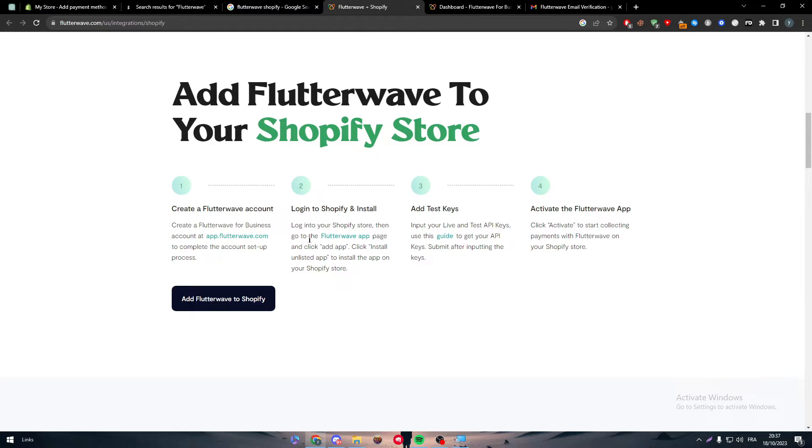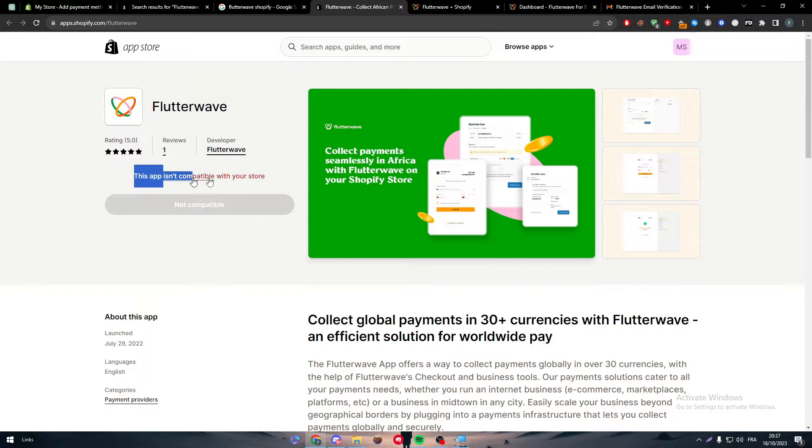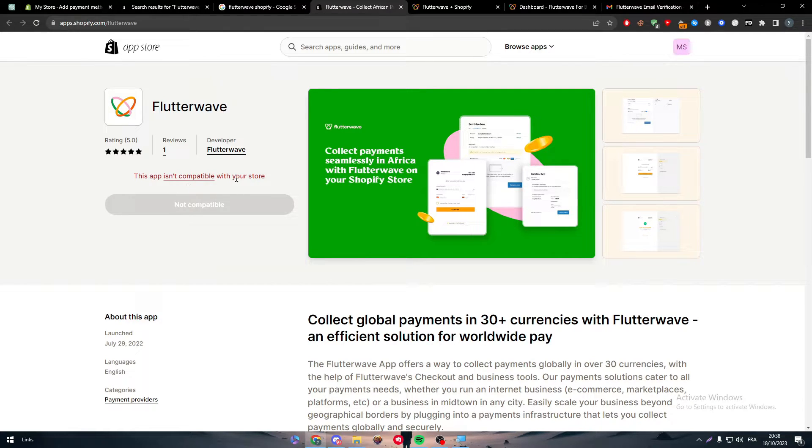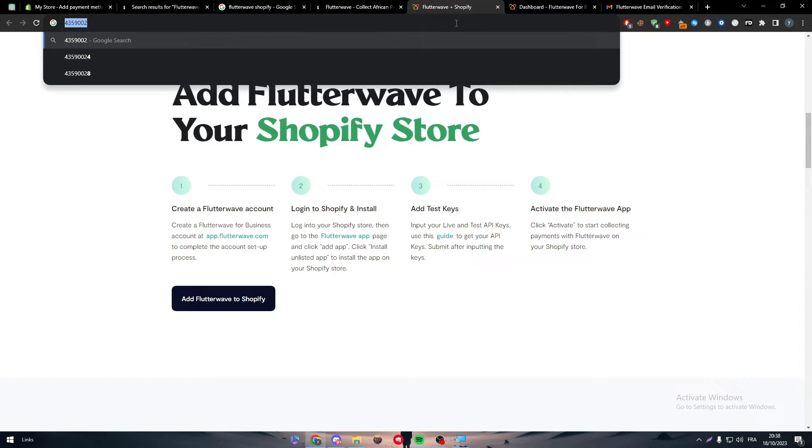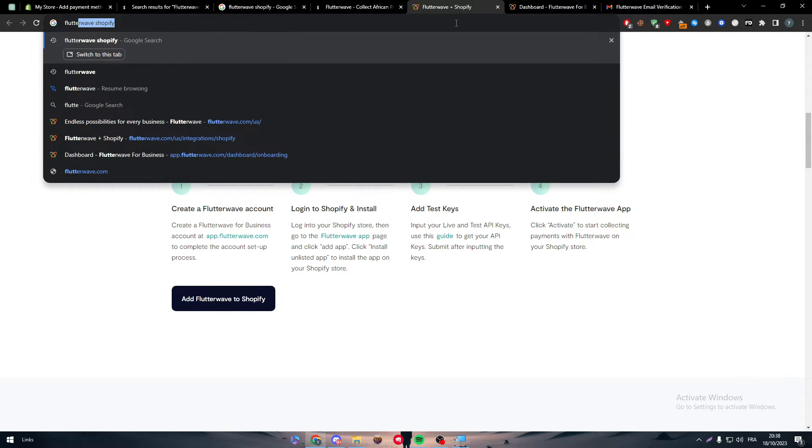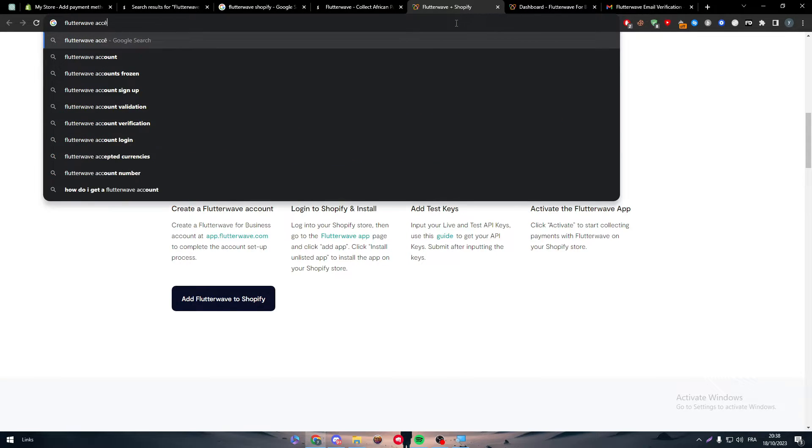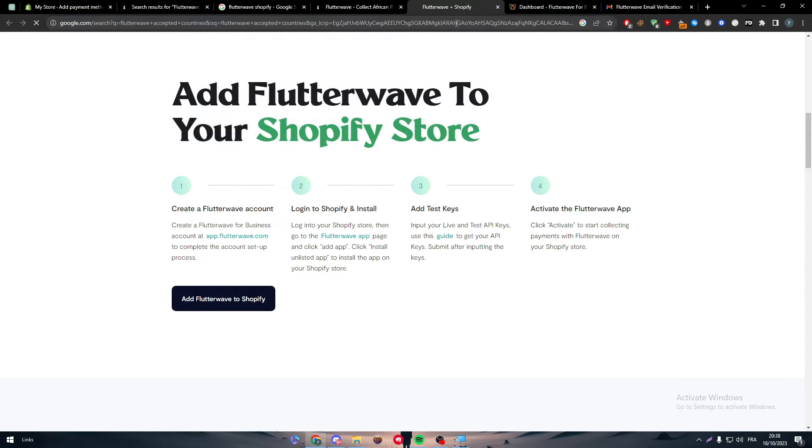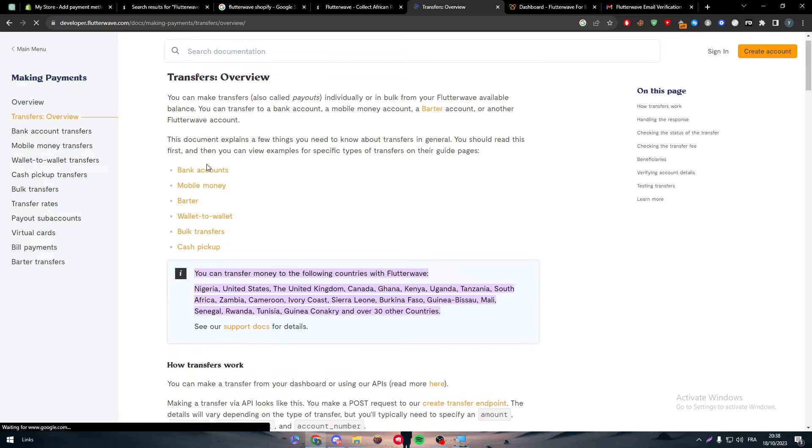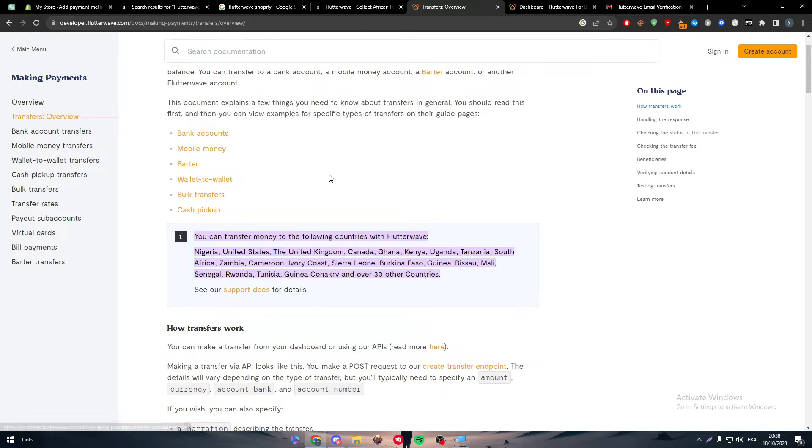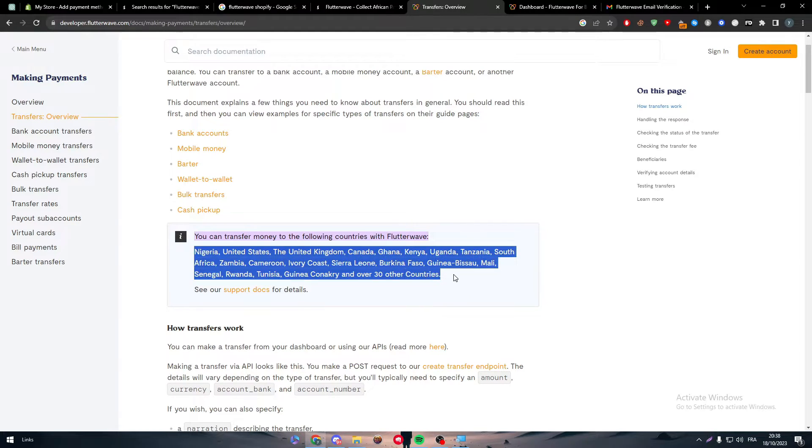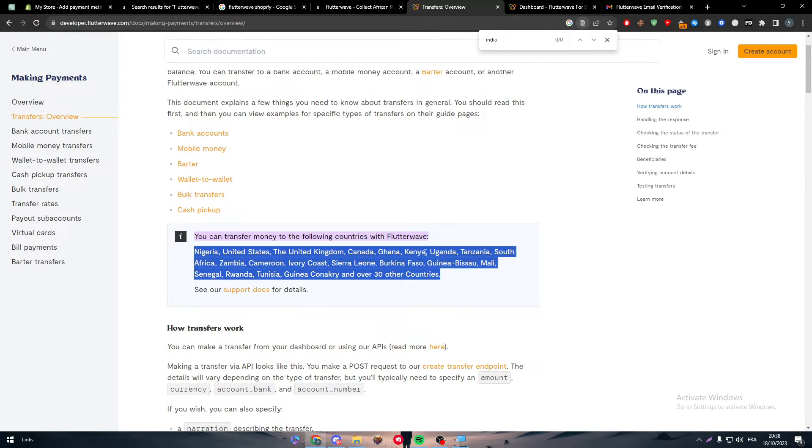Let's go back here. Look into your Shopify store then go to the Flutterwave app page. As you can see, it's not compatible. Why? If I search for Flutterwave accepted countries, you'll notice the countries that accept Flutterwave are basically Nigeria. To get an account you have to be in Nigeria or one of these countries. India doesn't exist in this list.